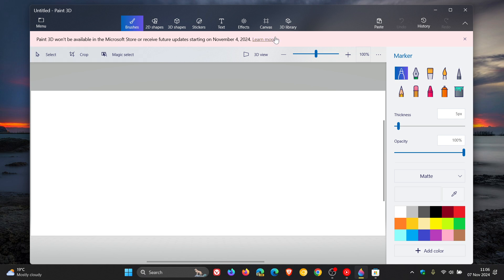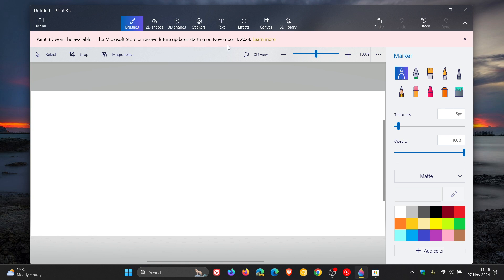We can see that banner at the top as we've been talking about on the channel. Now, although Microsoft says that the app will not be available in the Microsoft Store or receive future updates starting November 4th,